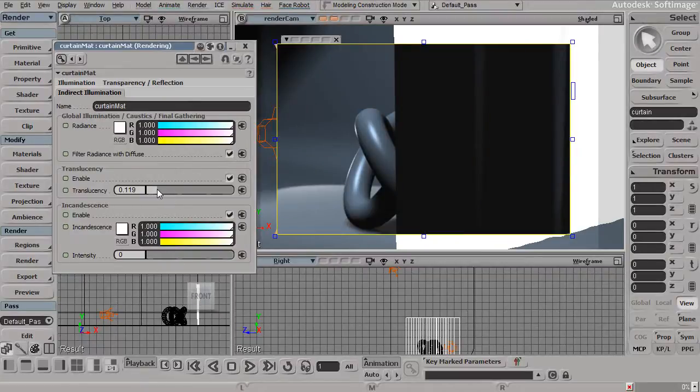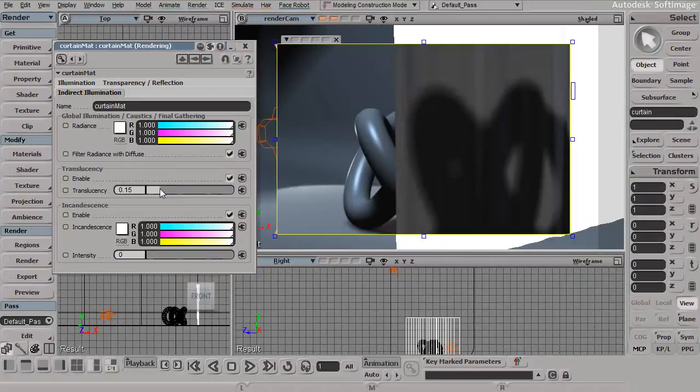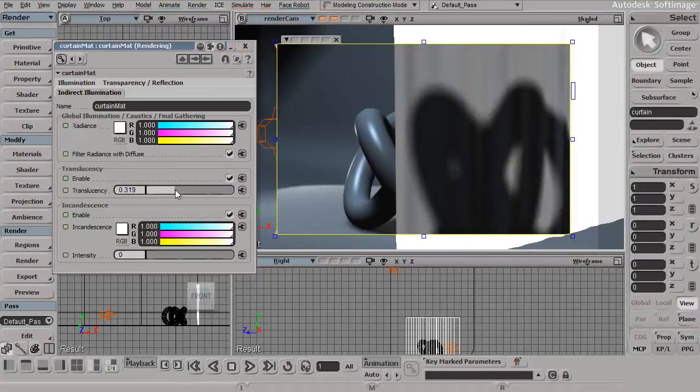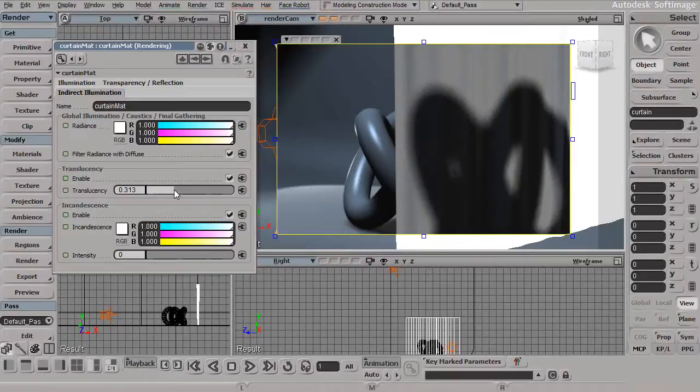As we start to dial this up, we start to see a little bit more of that translucent effect start to come through. You can see that the surface is not really necessarily transparent, but it is now starting to allow some of this light to come through.